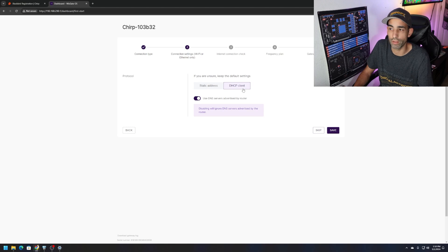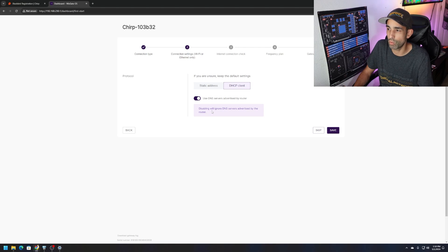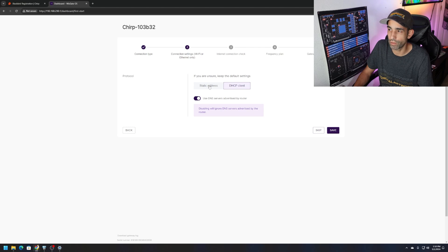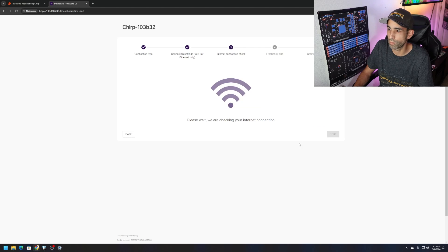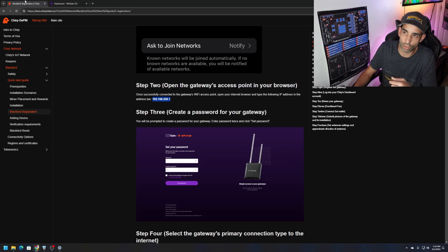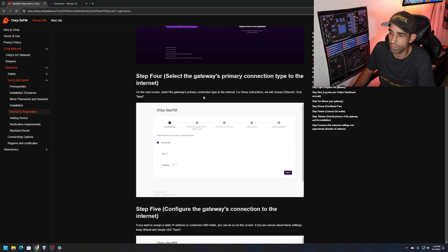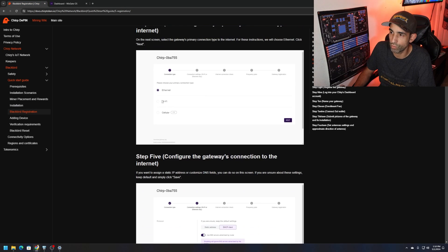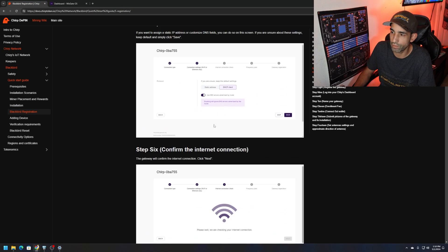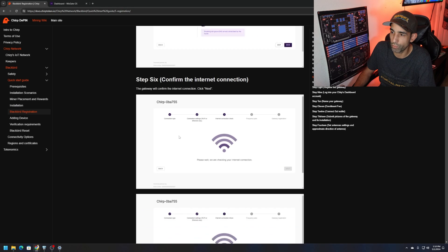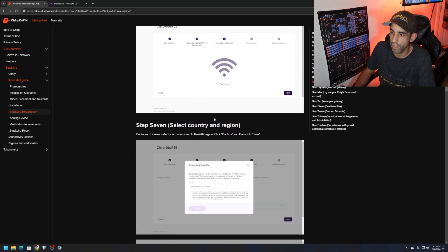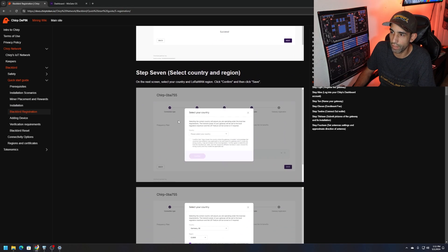Connection settings, Wi-Fi or ethernet only, internet connection check, frequency plan and so forth. Next, DHCP or static IP address. I like to set mine on static but you set it up however you want. Leave it on DHCP. Please wait while we're checking the internet connection.